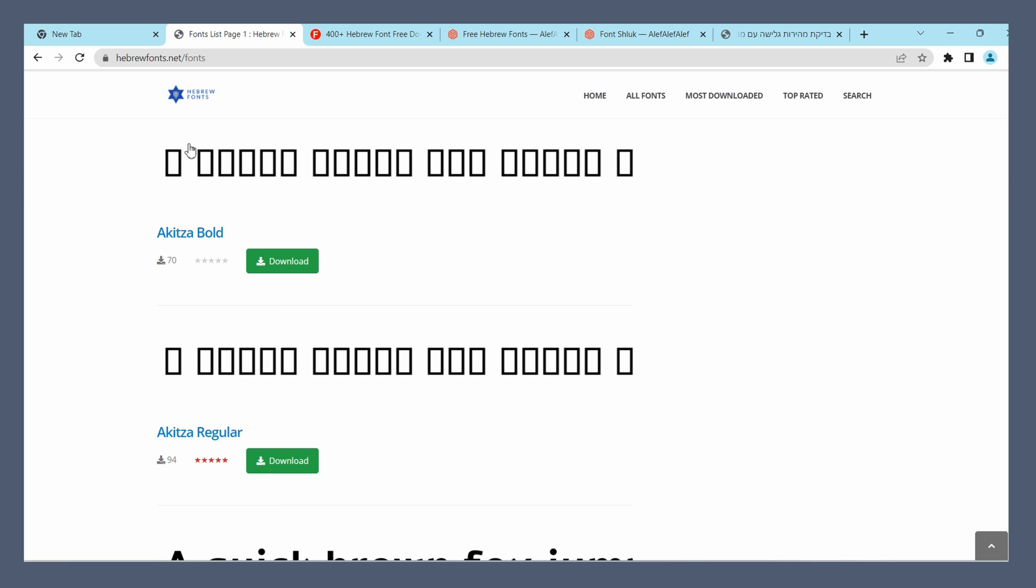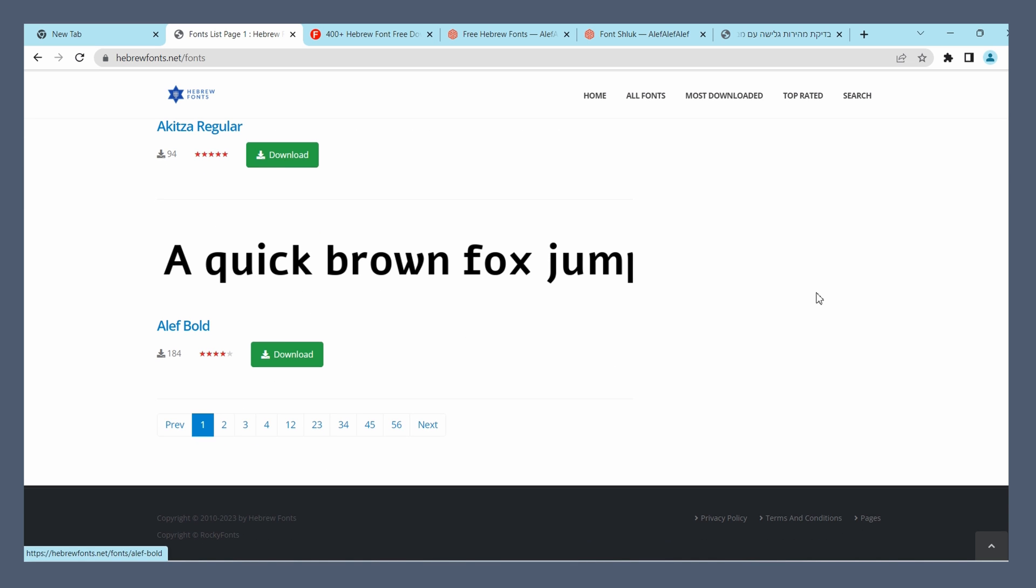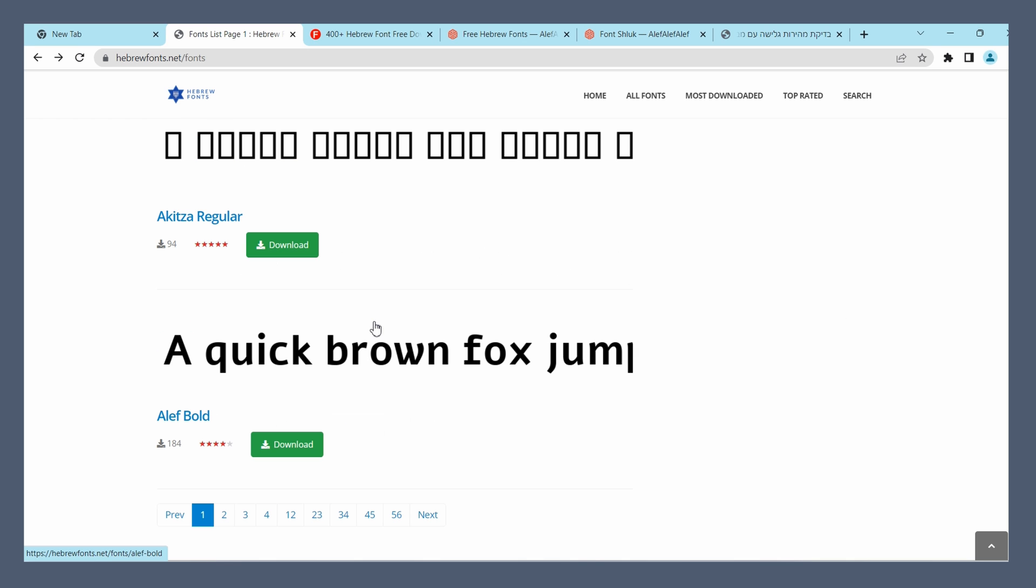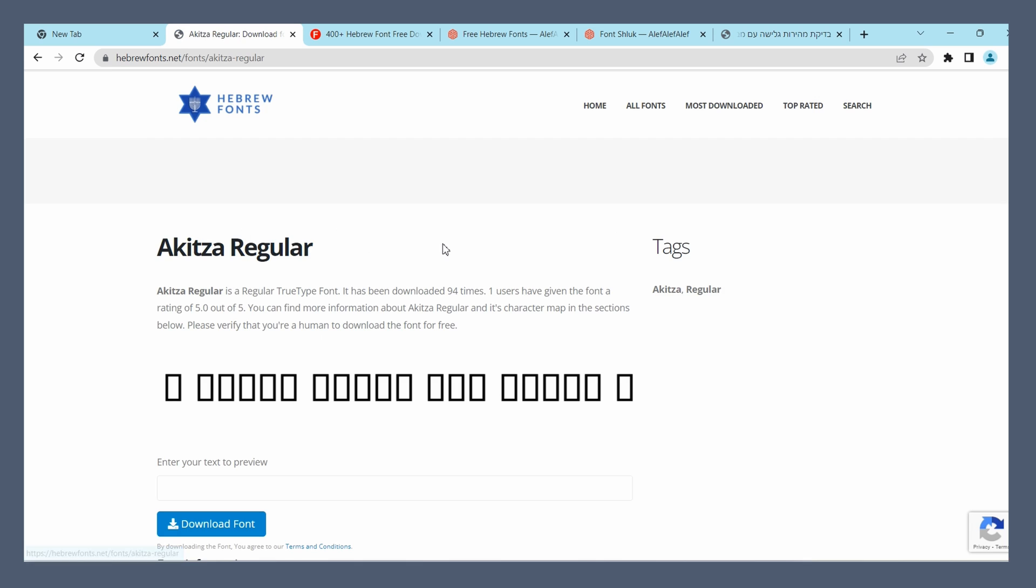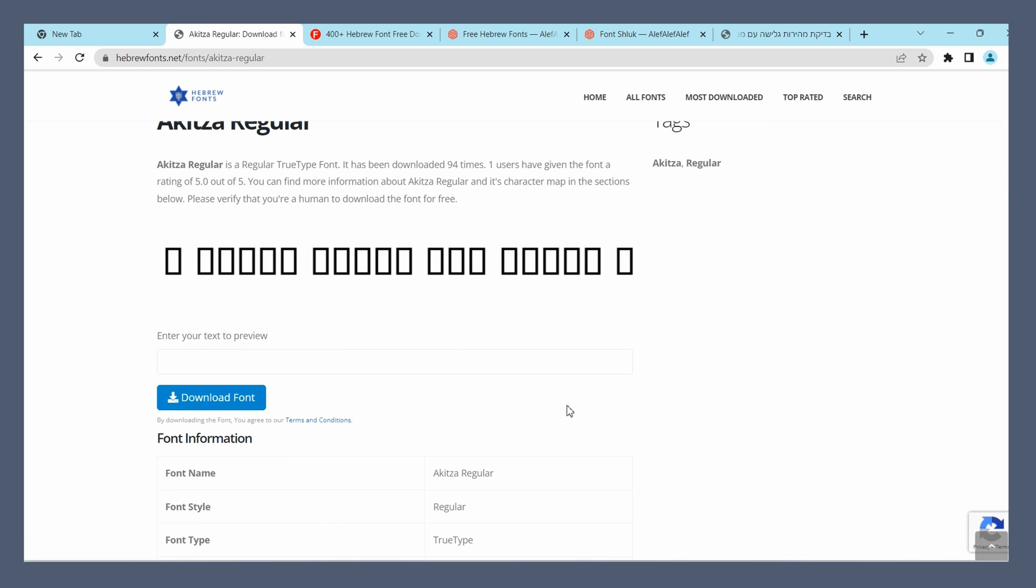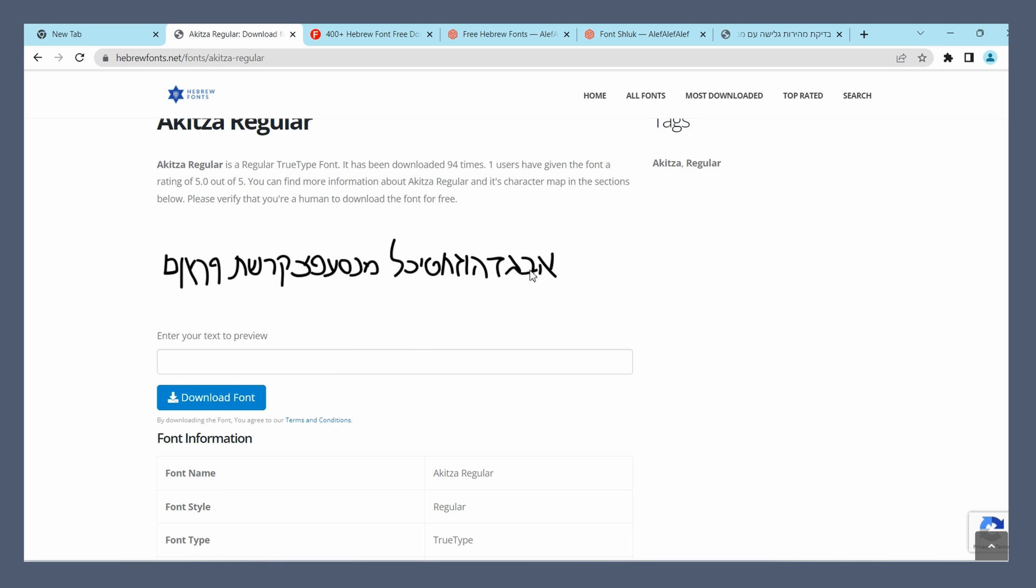You might be wondering why are some of them squares, some of them English, where's the Hebrew? To view the Hebrew letters very often the text needs to be typed in Hebrew. We'll get into the Hebrew keyboard later on in the video, but for now let me just jump into one of these fonts and show you what I mean.